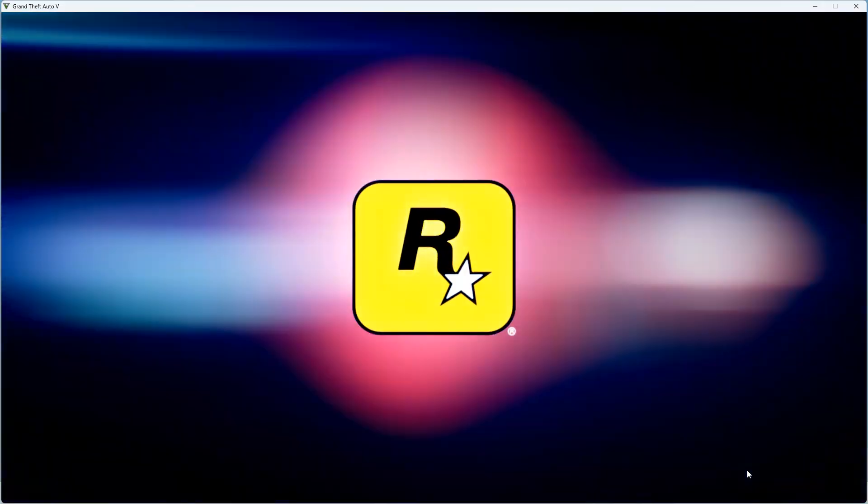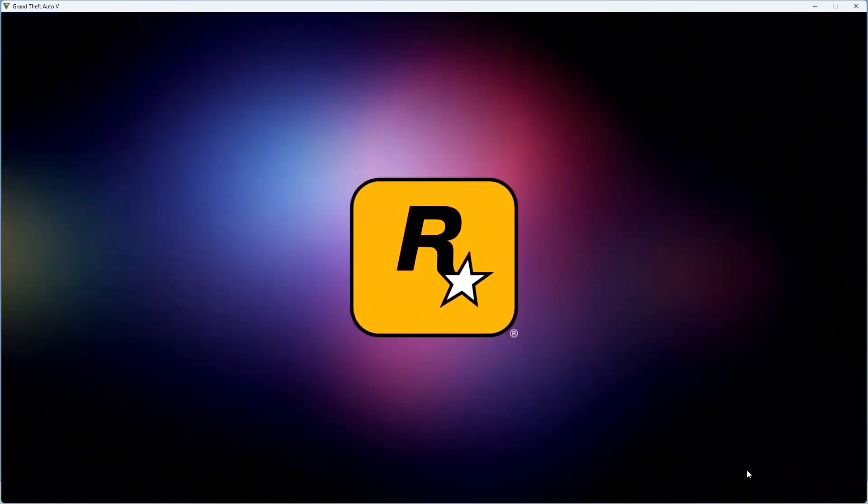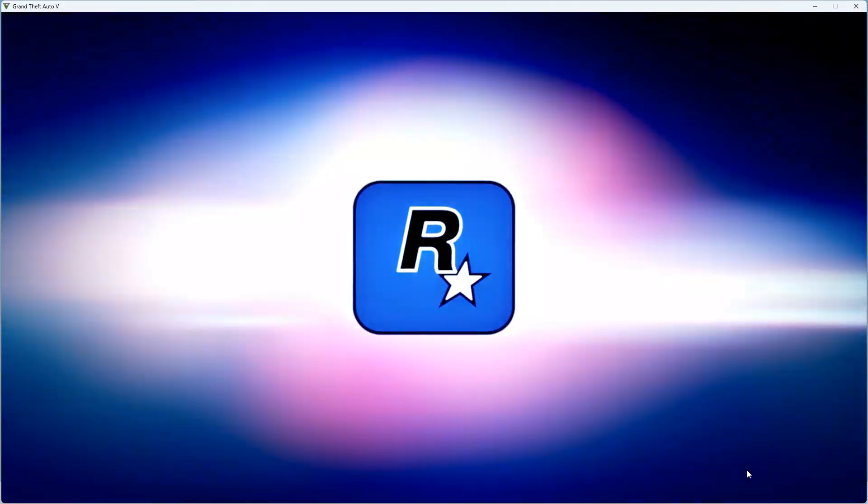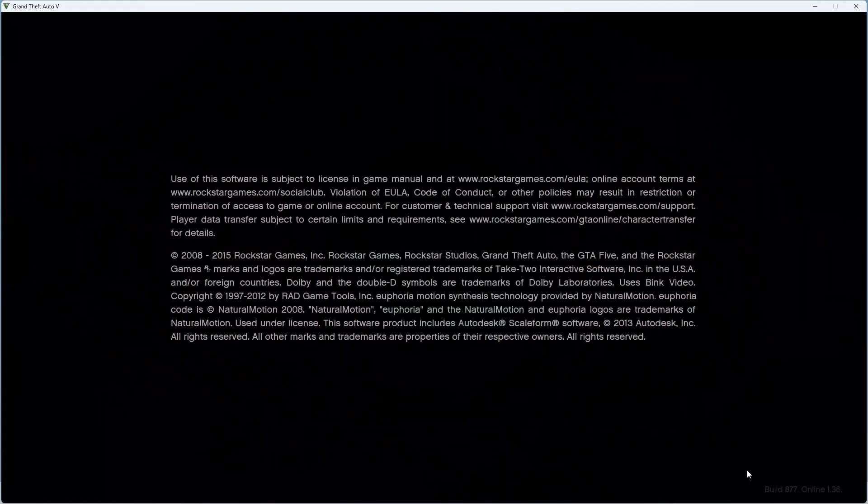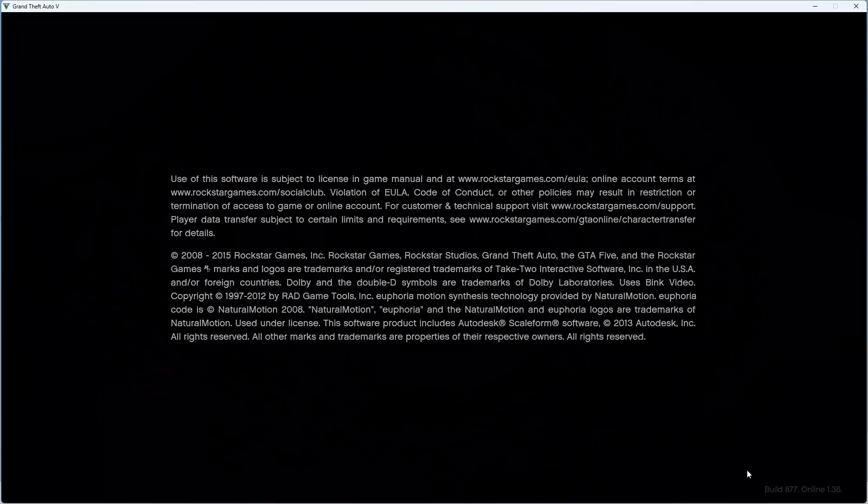Now you can see that we can easily open this game. The problem was only with the antivirus, so you have to disable your antivirus if you want to play this game. Hope this video is helpful for you.